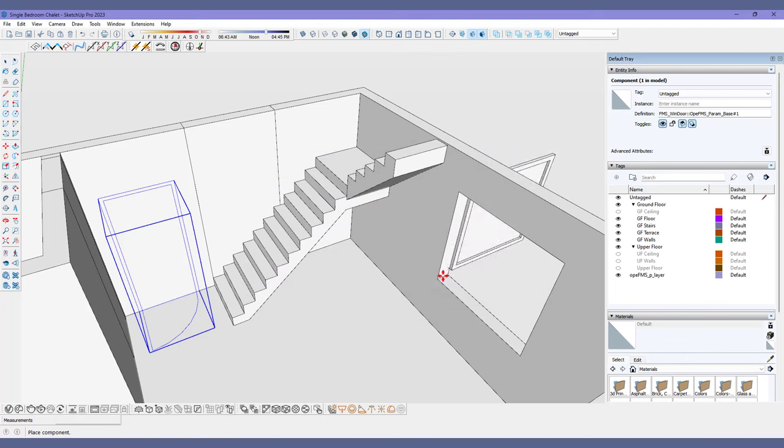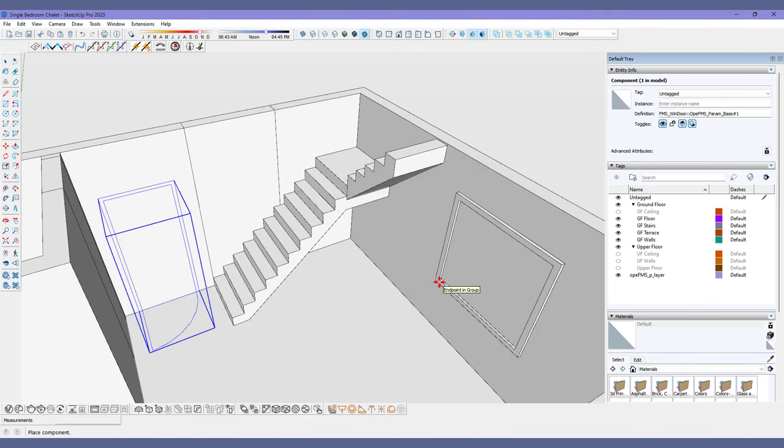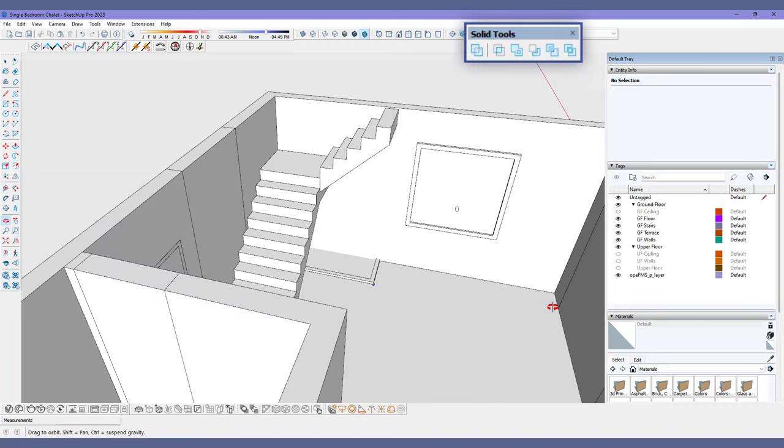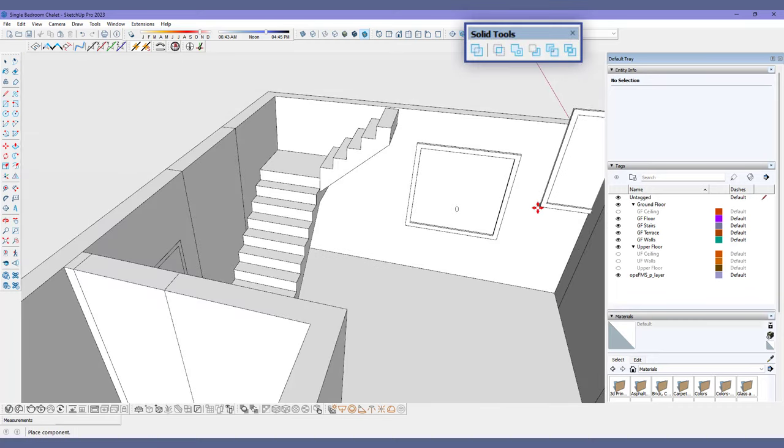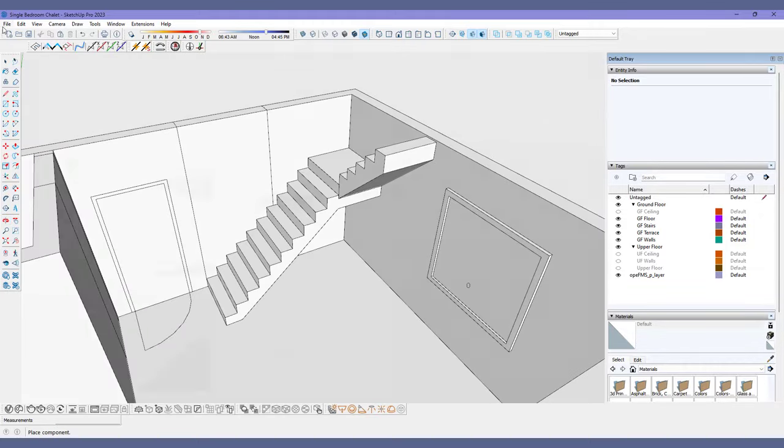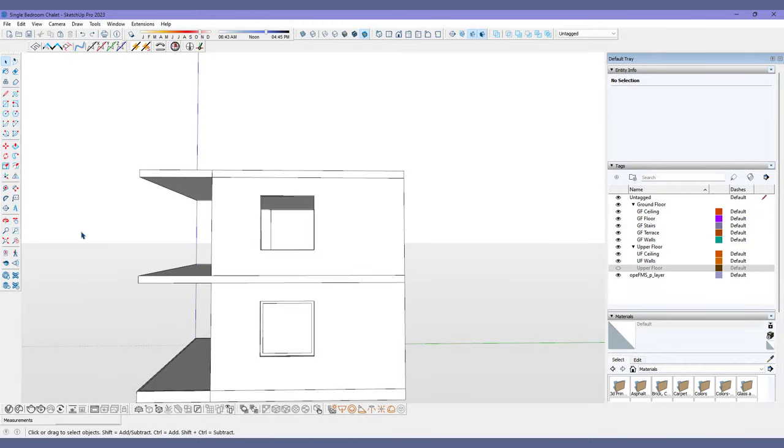Once your dimensions are all set, click to Place. You can always place your doors and windows on solid walls and use SketchUp's native object tools to create the cutouts. Saves so much time.